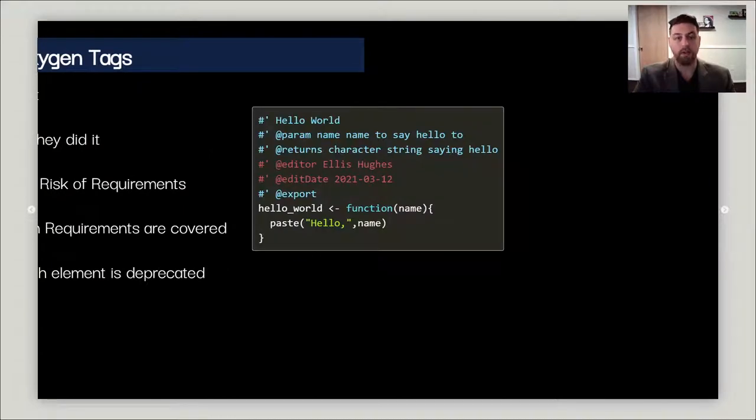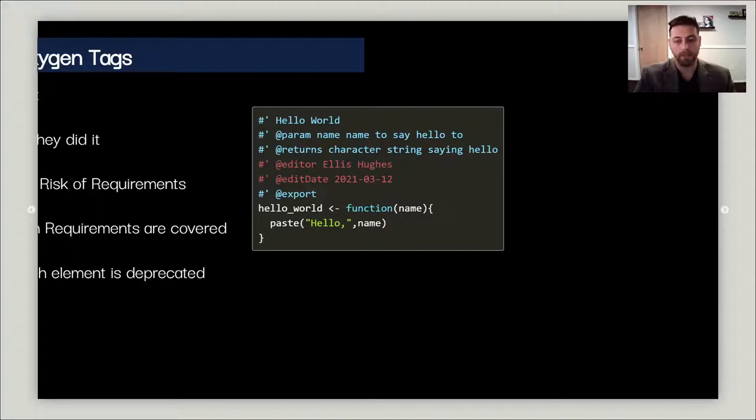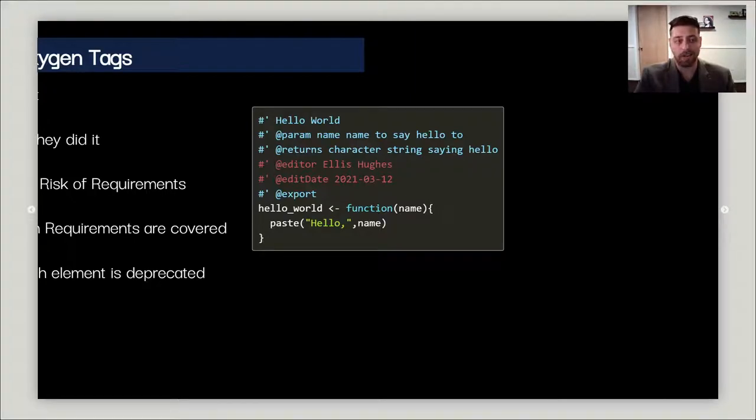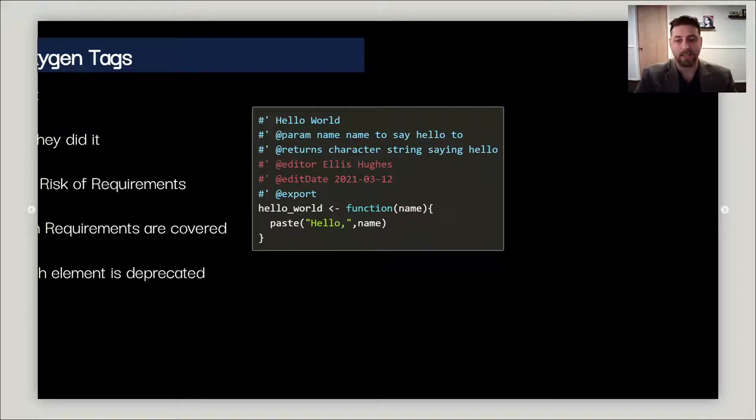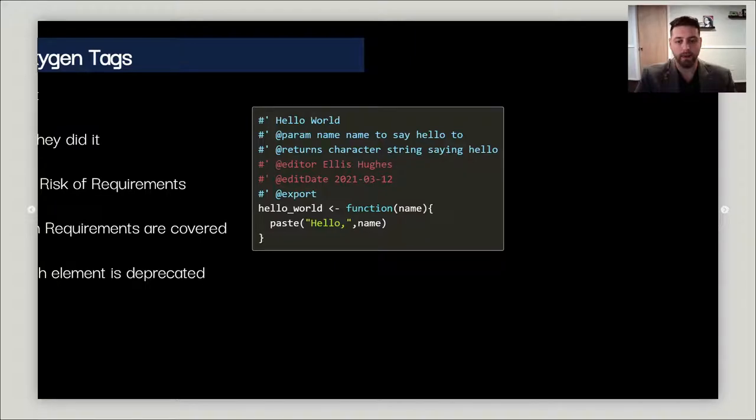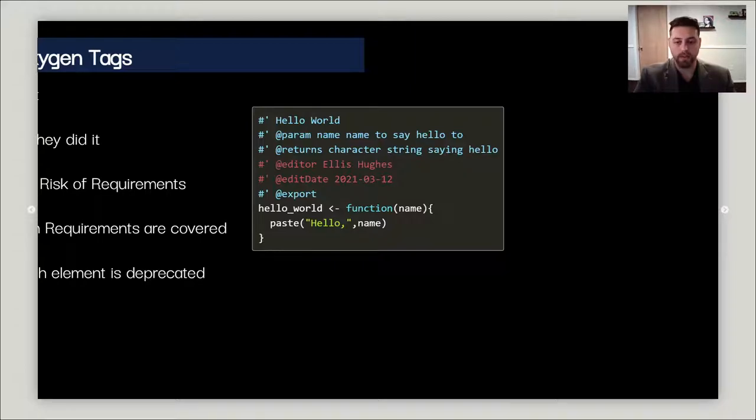If I were to be adding these into my package, I would simply add them in with any other Roxygen tags. They behave exactly like your Roxygen tags. This will actually augment your documentation with the editor and edit date into your man pages, and that's really nice. So this is editor Ellis Hughes on March 3rd 2021, March 12th for the hello world function.